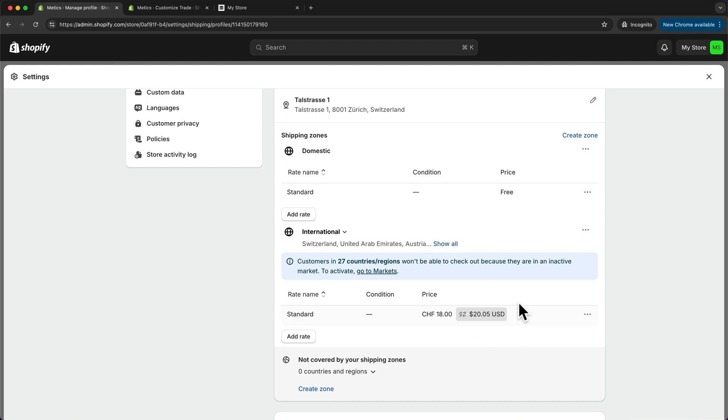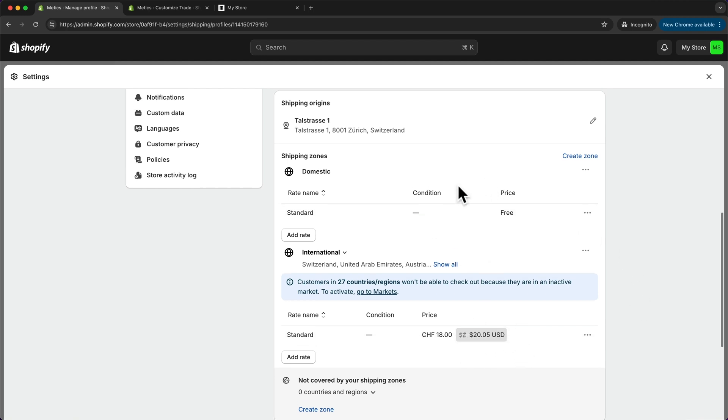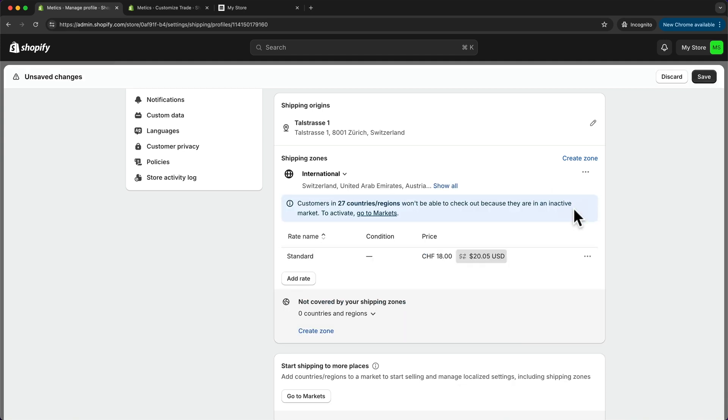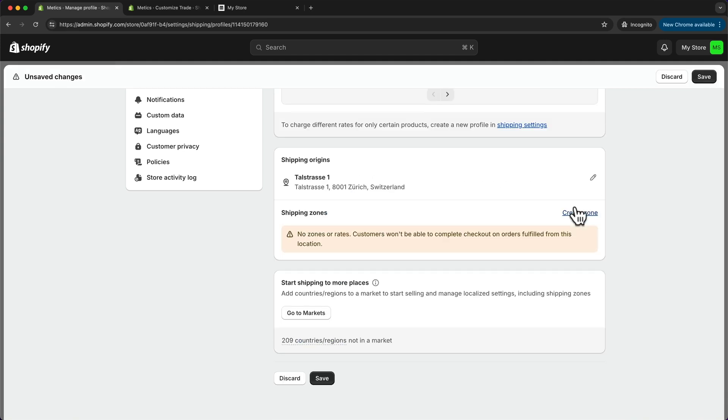What I'm going to do is delete both of these shipping zones and then set up my shipping zones manually. I can just go to the three dots right here and click on delete, and then the same thing for this shipping zone. Now I don't have any zones, so I need to set them up myself.